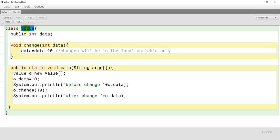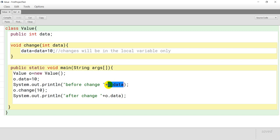हमने value class का एक object बना लिया जिसका नाम है O। O object से first of all we have initialized data to 10 — O.data equals to 10 — तो data में 10 value store हो गया, and here we have printed the value. अभी obviously 10 print होगा। After that हम क्या किये, change method को call किये through the object O — O.change — इसमें हम 10 को pass कर रहे हैं। जैसे मैं बताई थी, Java में अगर जो parameter pass कर रहे हैं — that is the actual parameter — उसका data type primitive या fundamental होता है मतलब integer, long, double, then it is call by value.